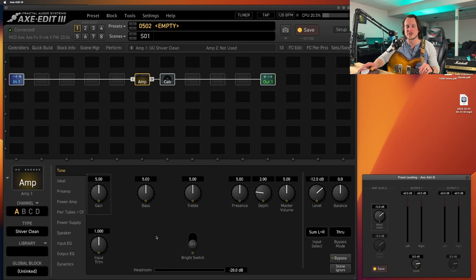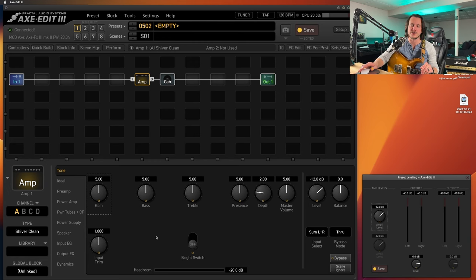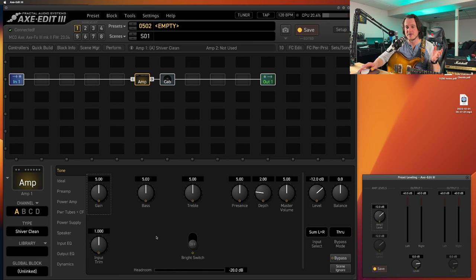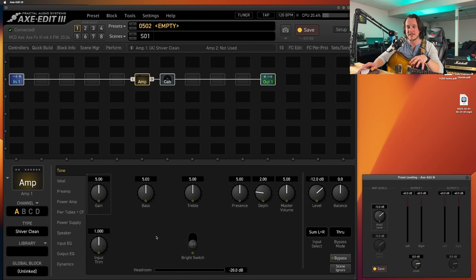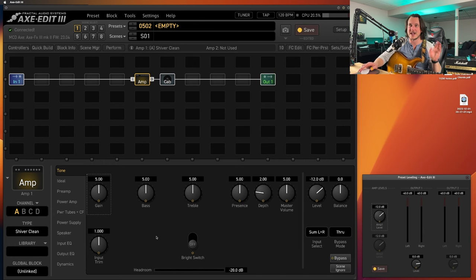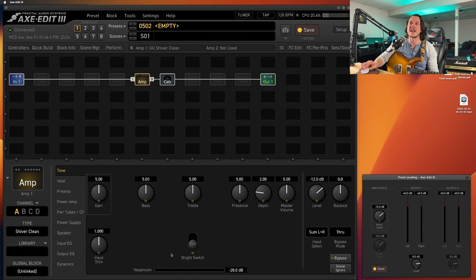We're going to be back in the Fractal ecosystem today talking about compressors. Where does your compressor go in your chain? Are you a compressor-first type of person, maybe after the drive, but before the amplifier? Maybe secret option number three, which is what I'm going to talk about today in this video. So let's dive in and take a look, and let's get some tones together first.